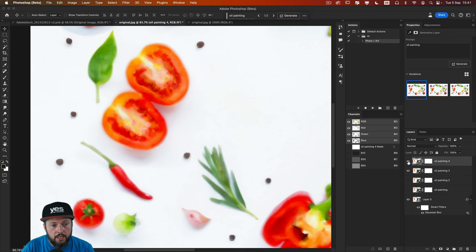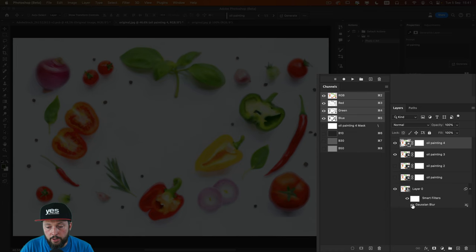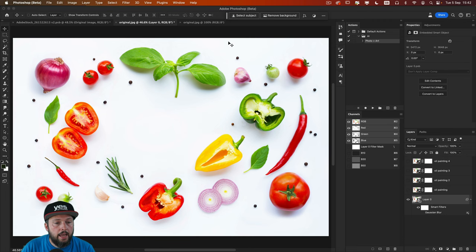Now, you might say that this is a bit too blurry and we lost too much detail. In that case, instead of using the blur, we can use other filters. So I'm going to turn off that smart filter and go back to my background layer.